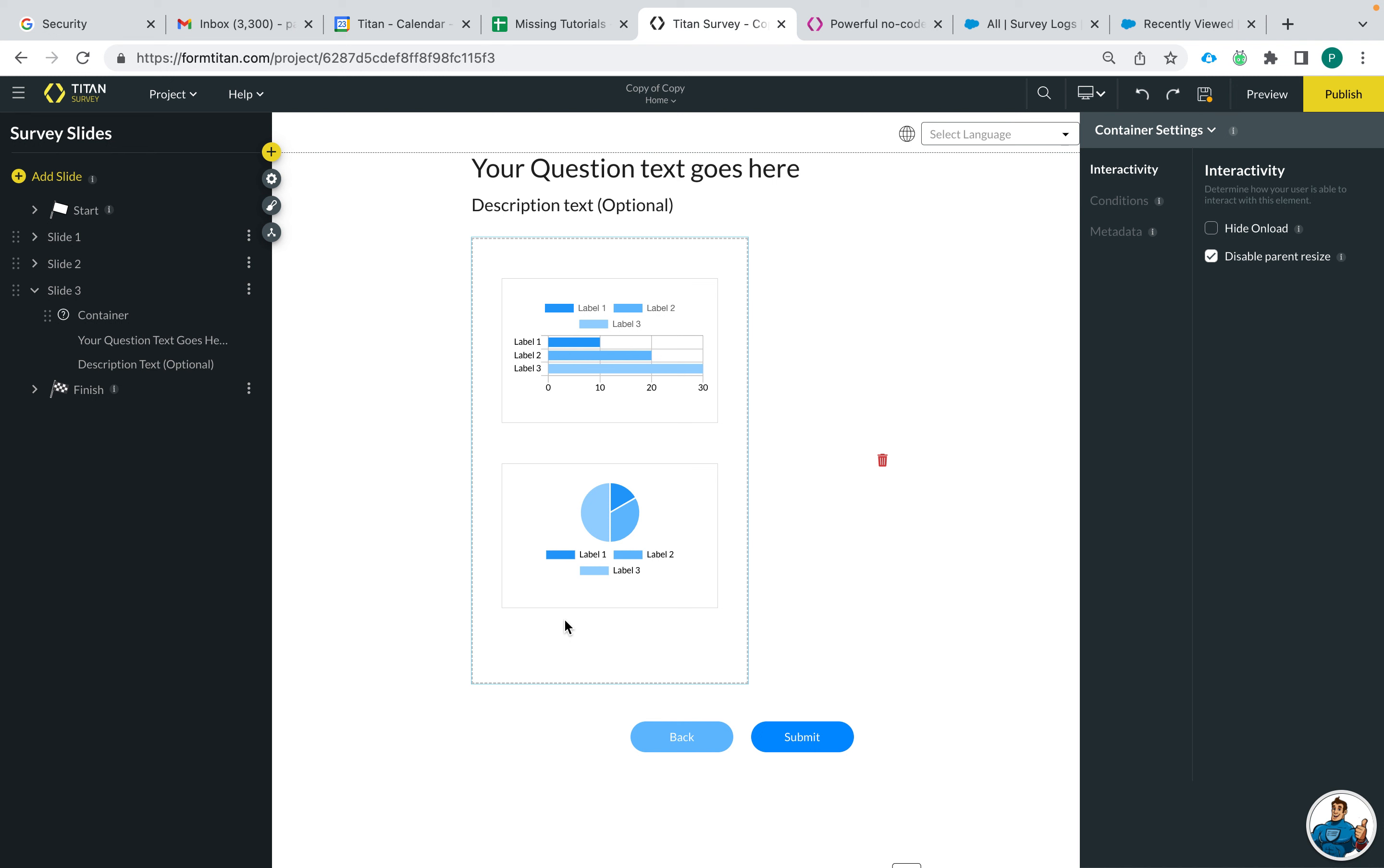So if this is something that you would like to have, then you can really use any elements in Titan web and configure a component that way and then add it into your Titan survey using the steps I just showed you. So I hope this video helped and thank you for watching.